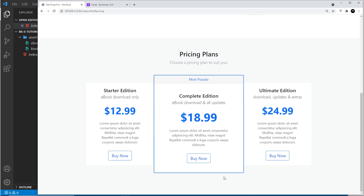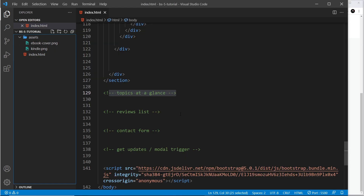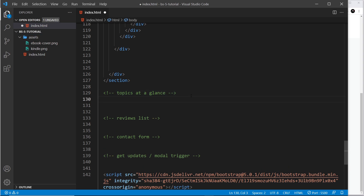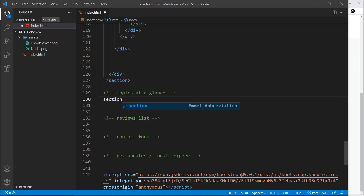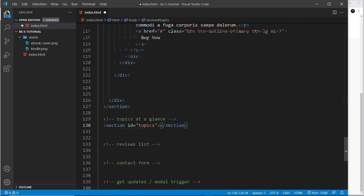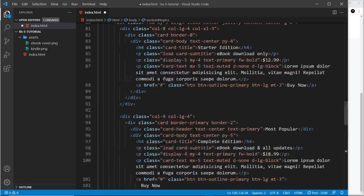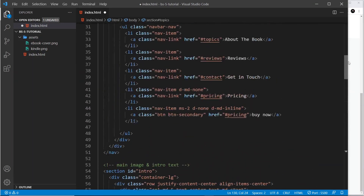Basically it's a way for us to show a bit of a book breakdown — the different chapters and what's in each chapter. We're going to use the grid system again here because on the left we're going to have another image of the book, which is the Kindle image, and on the right we're going to have the accordion. So let me first create the section tag.